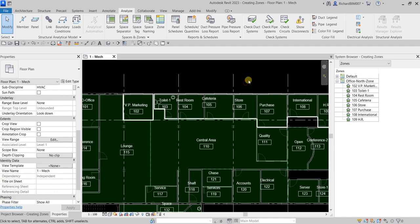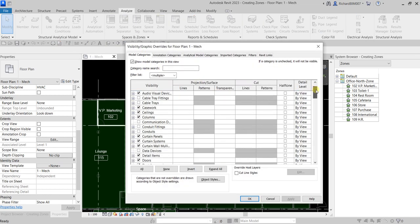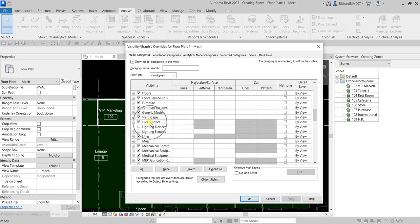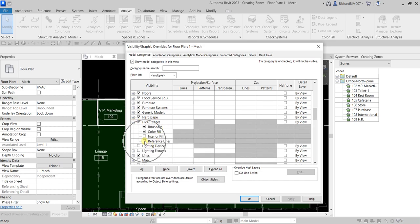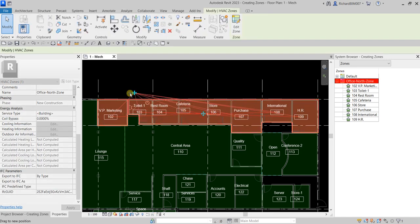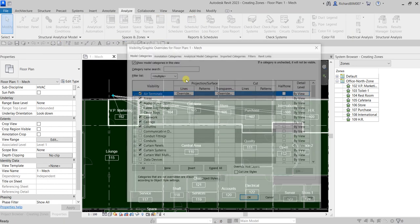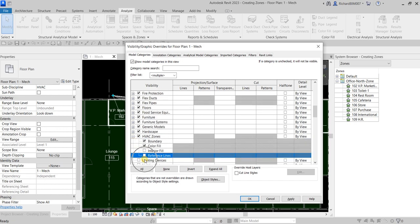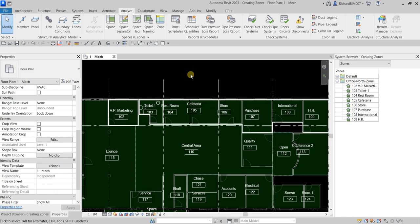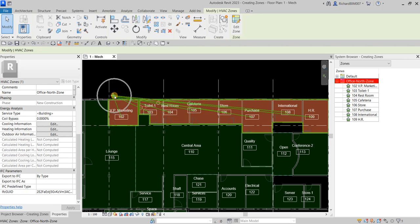If you want to show the zone reference boundary, you can control that using the Visibility Graphic Override. Go to VV, and from the Model Categories scroll down and look for HVAC Zones. Expand that, then tick the Reference Lines and click OK. There's your zone boundary. You can drag and relocate the reference label. Note that even with reference lines turned off, you can still hover your pointer to select your zone or spaces.